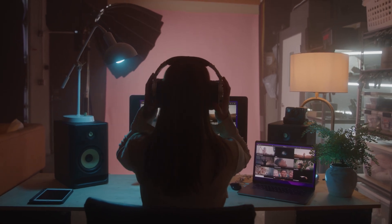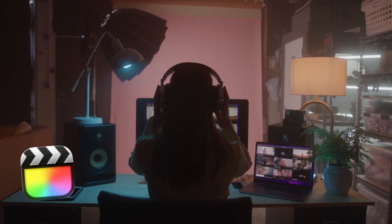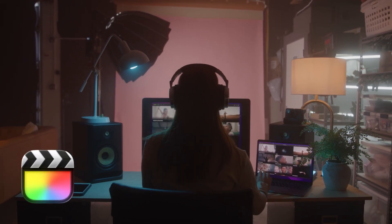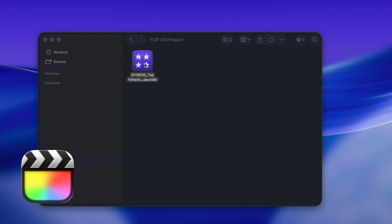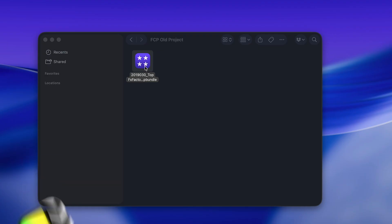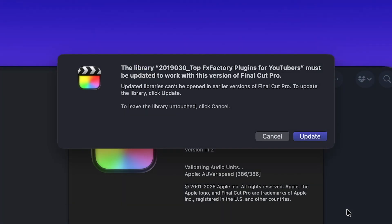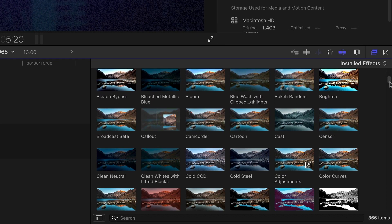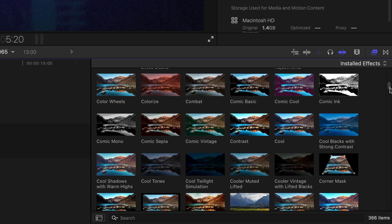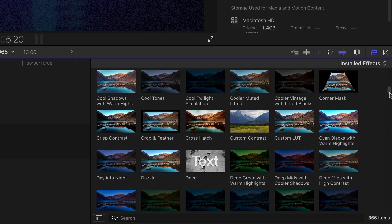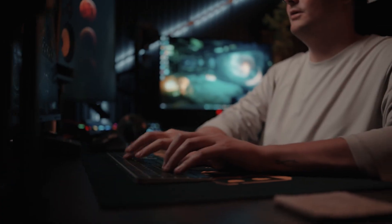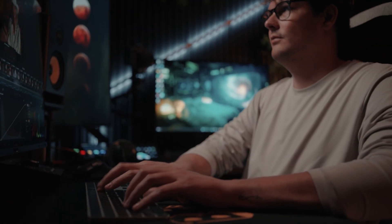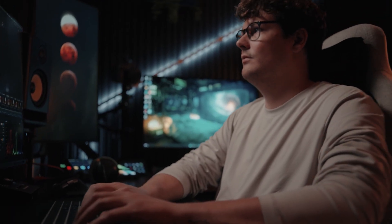Sometimes you need to keep an older version of Final Cut Pro, maybe to open an older library without triggering a migration, or to avoid losing access to certain plugins, or perhaps because the project you are working on requires all collaborators to stay on the same version of Final Cut Pro till completion.